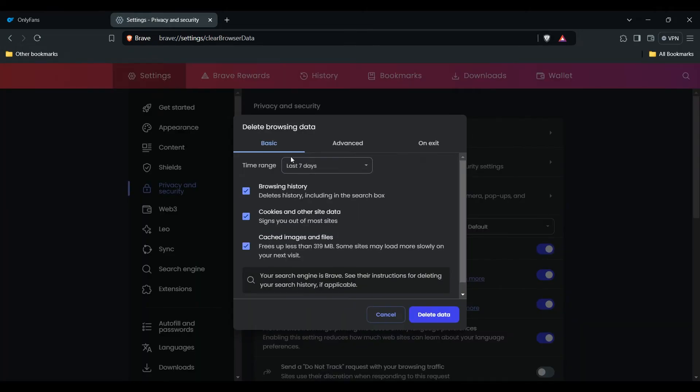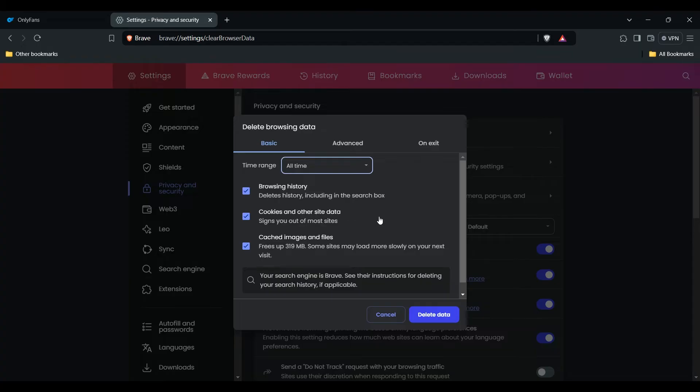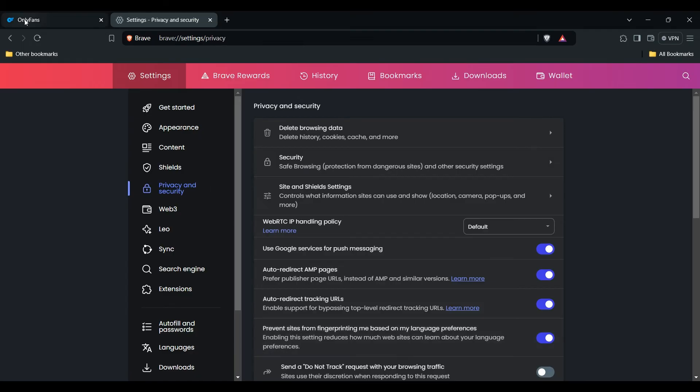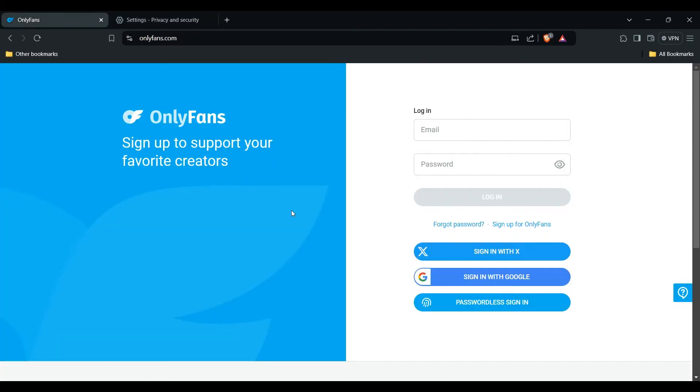Select which data you want to clear in your browser. This is the same process for every browser. After selecting, click the Delete Data button. That's how you can clear browser cache and cookies.